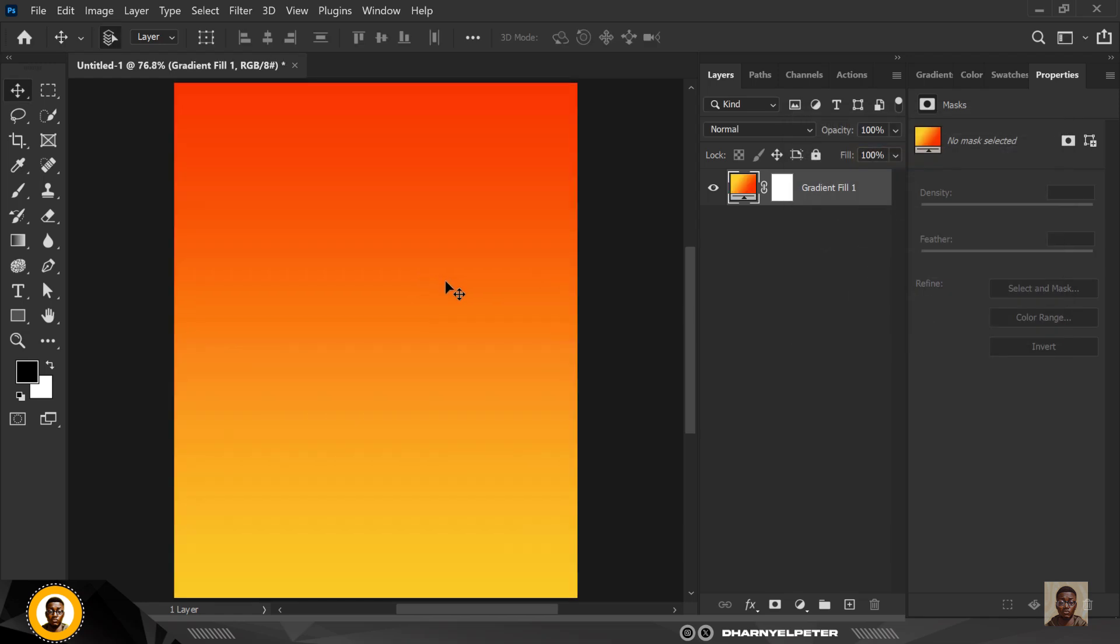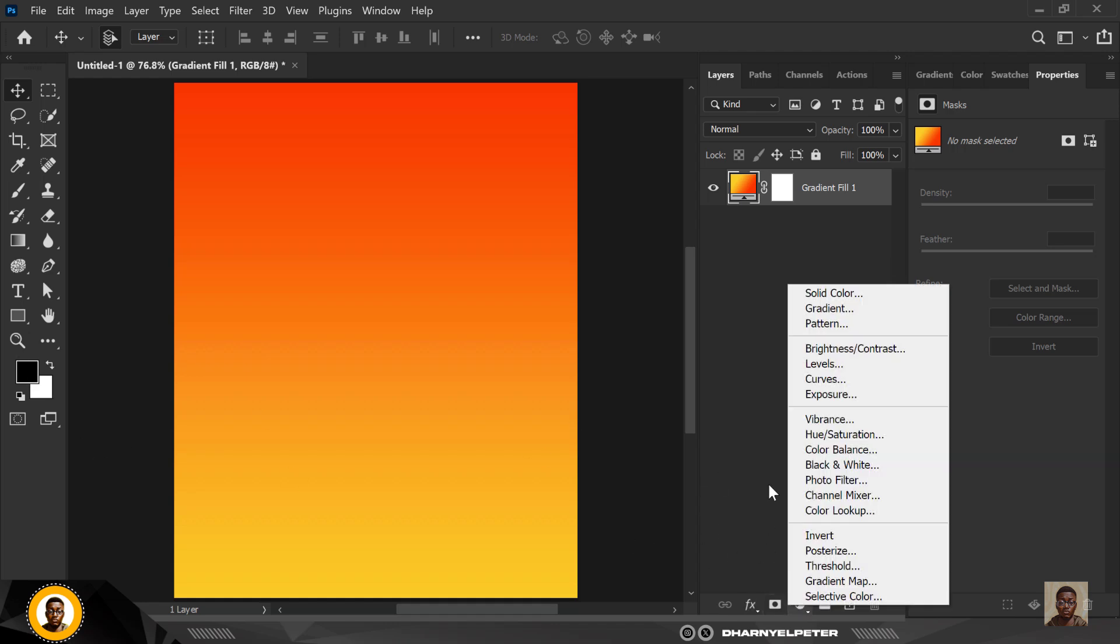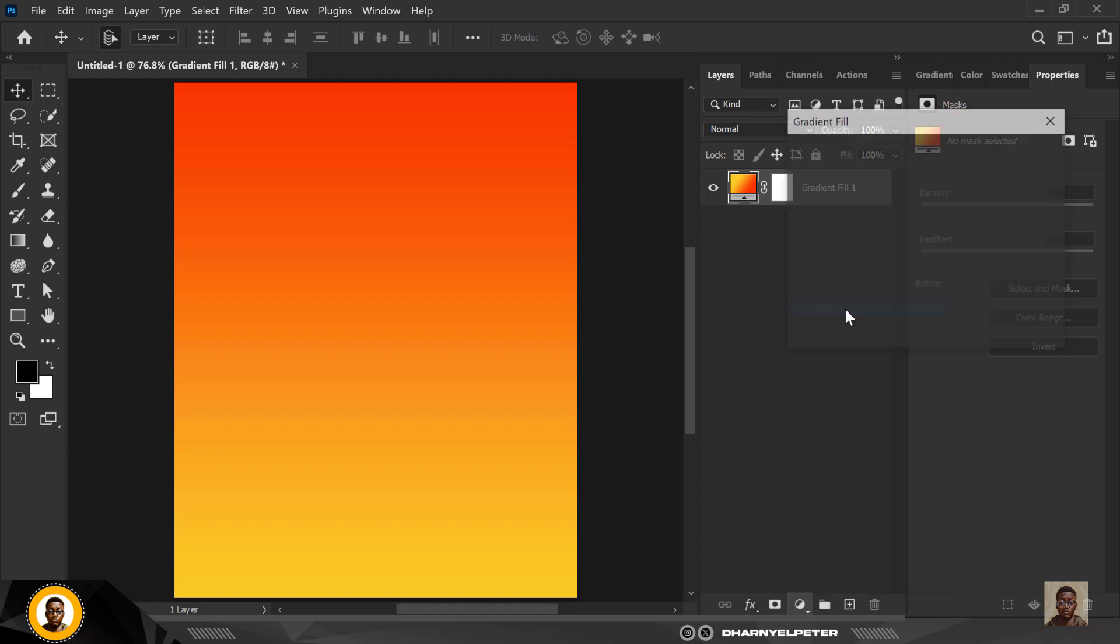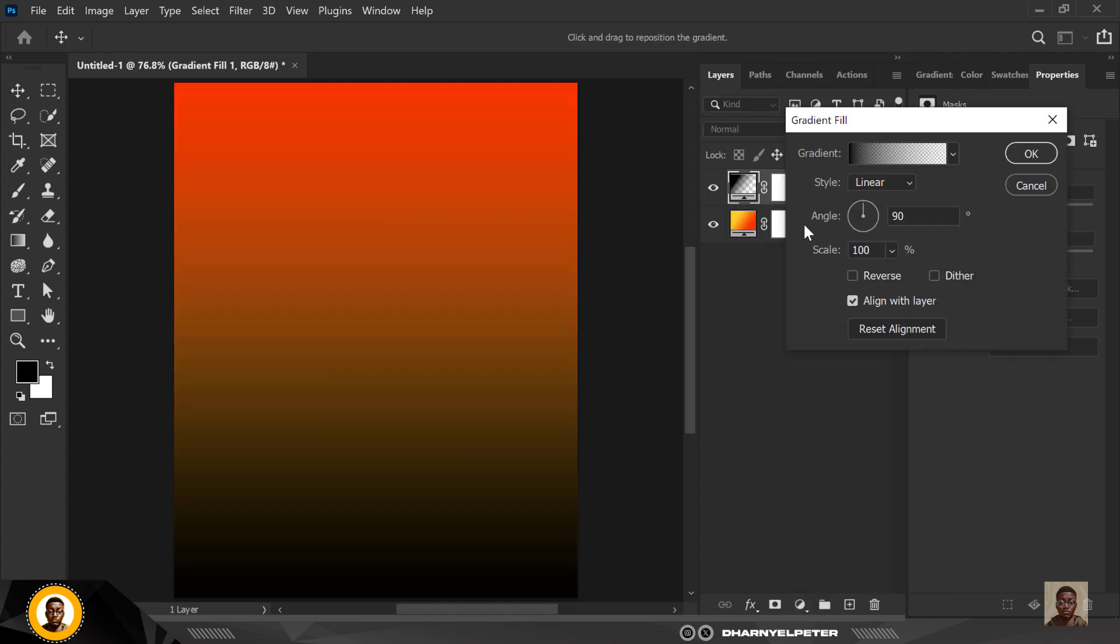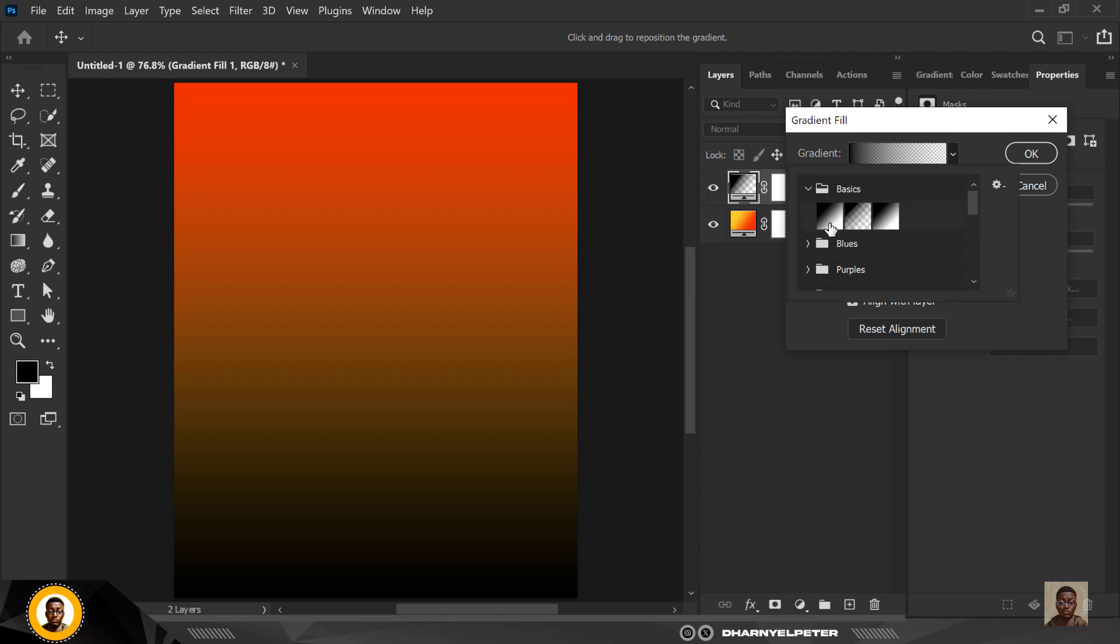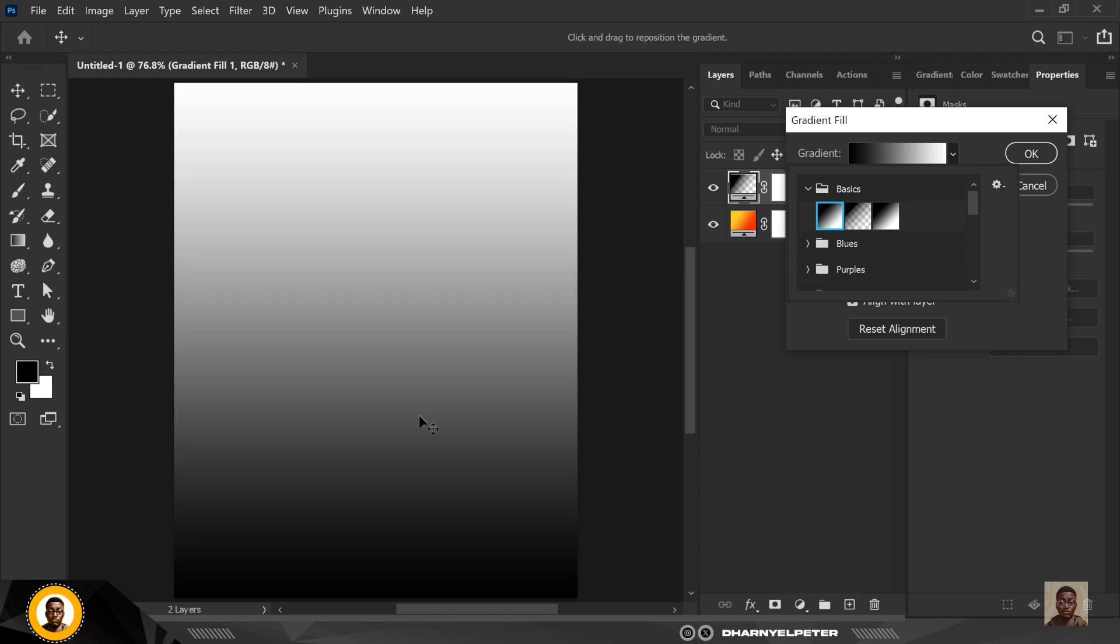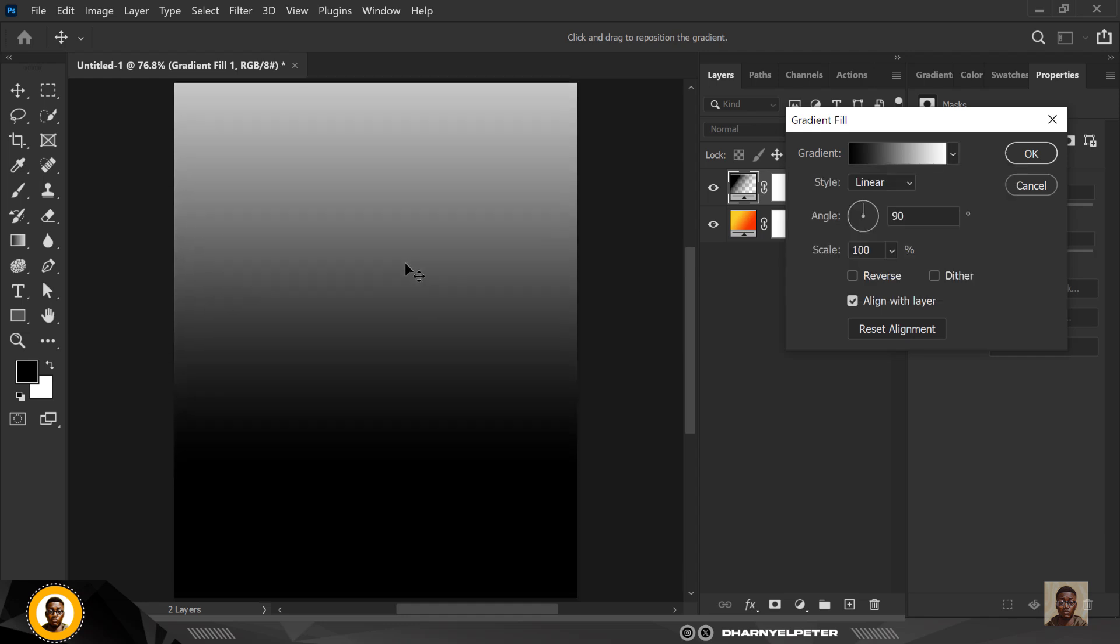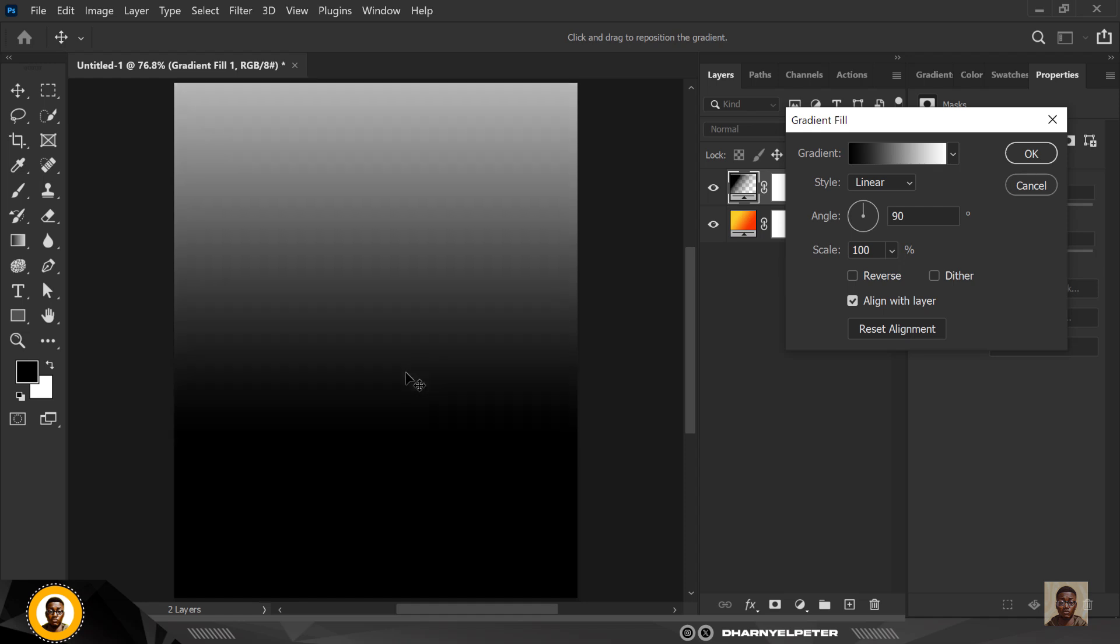The next thing I want to do is make sure that your foreground and your background color is set to black and white. If it's not, make sure you press D on your keyboard to revert it to black and white. Click on gradient, adjustment layer gradient. And this time, go over to where you have basics, black and white like this. So you can move this upward like this or you can balance it up, let it be in the middle like this.